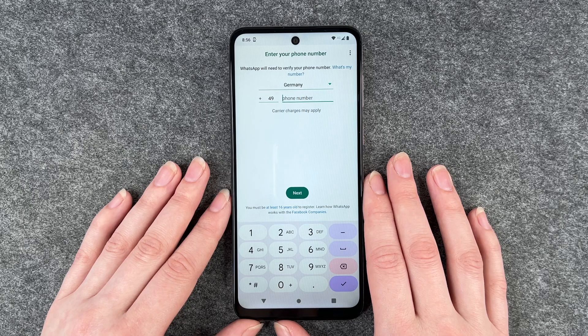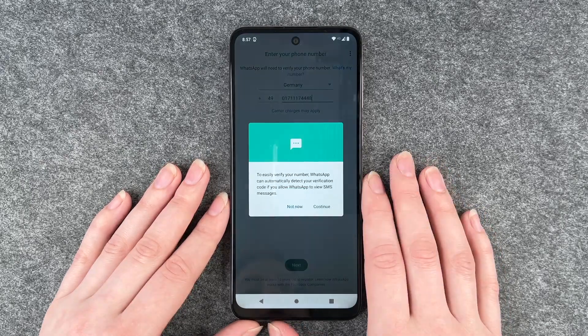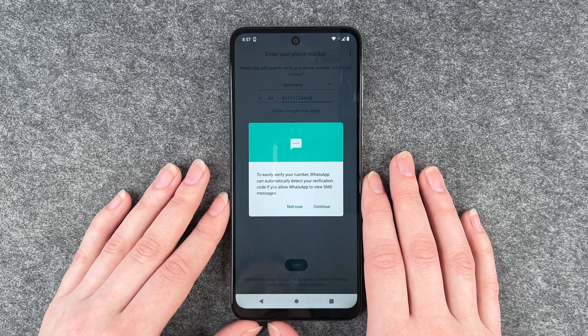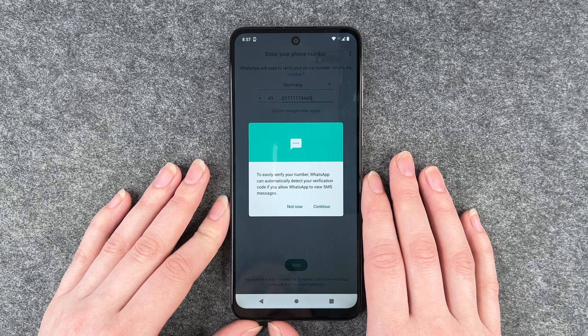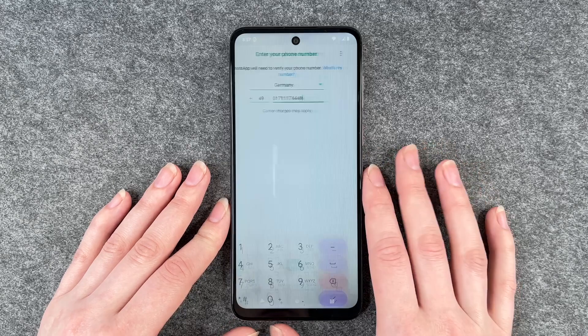Then we need to put in our phone number. To easily verify your number, WhatsApp can automatically detect your verification code if you allow WhatsApp to view messages. Yes, continue. Allow.